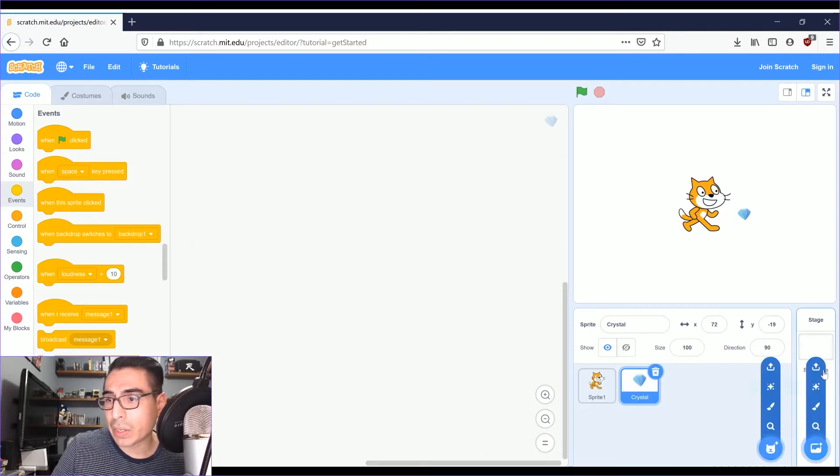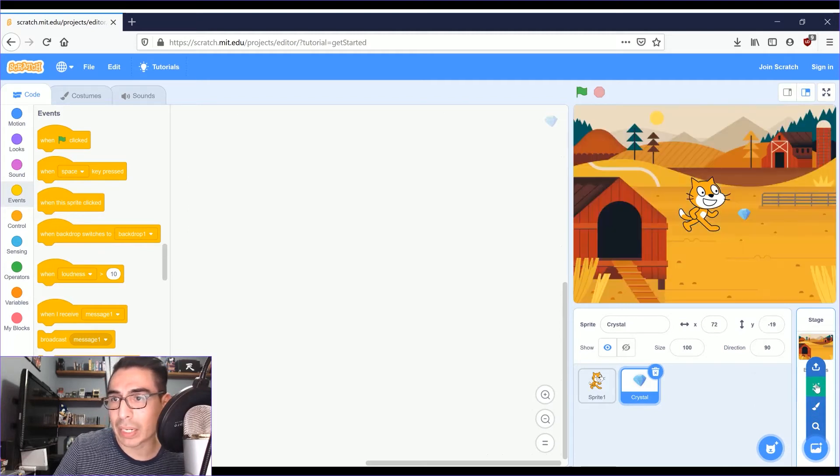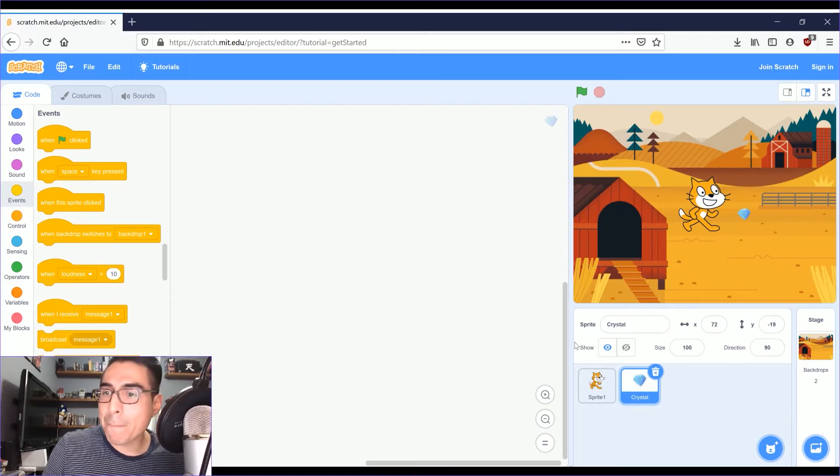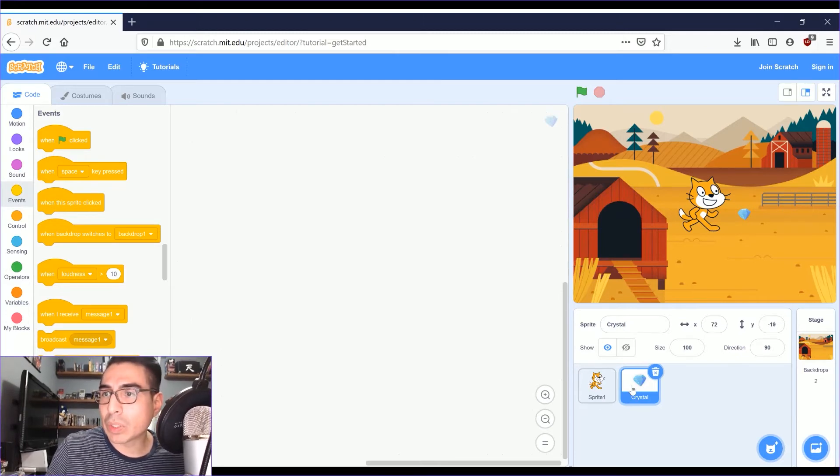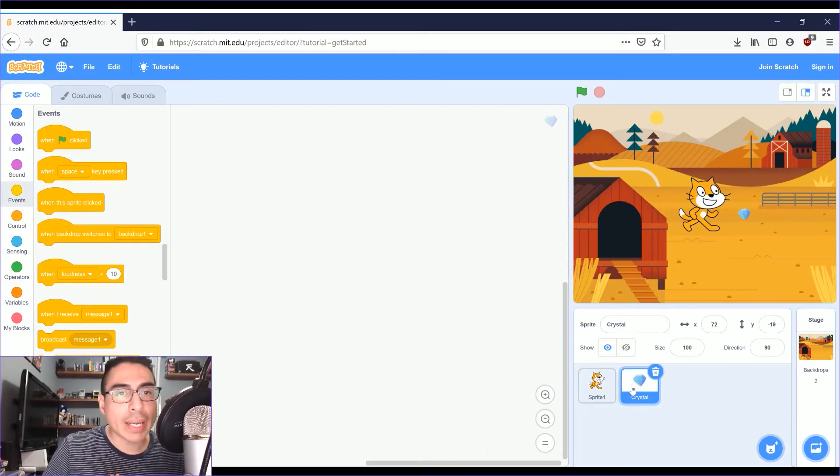And to the right of that is the, you can add a backdrop to your staging area. So I'm going to click on Surprise, see what happens. And so those are the major areas of Scratch.